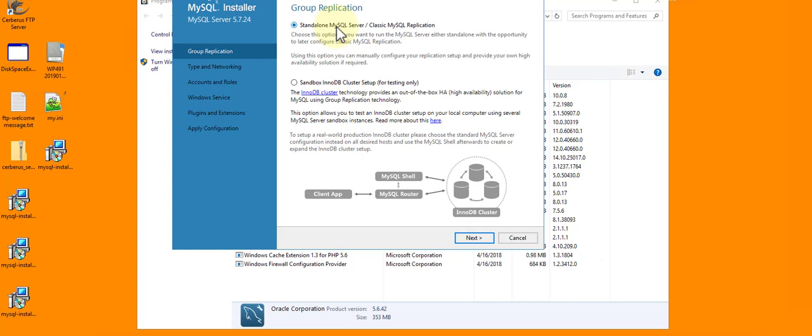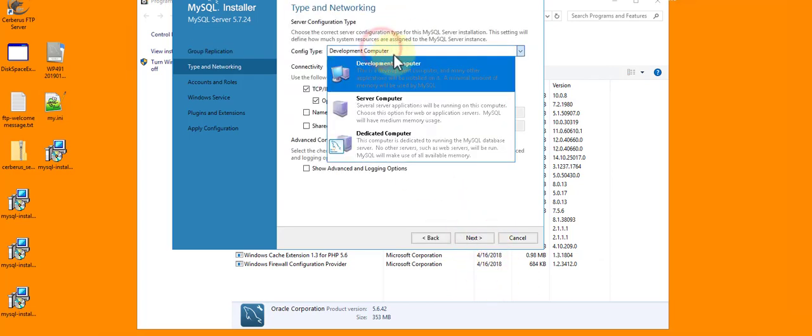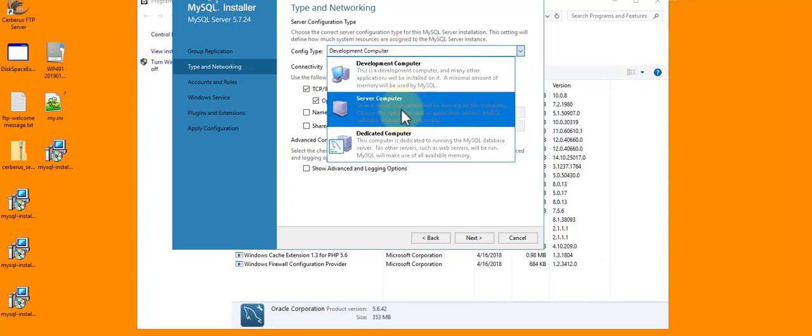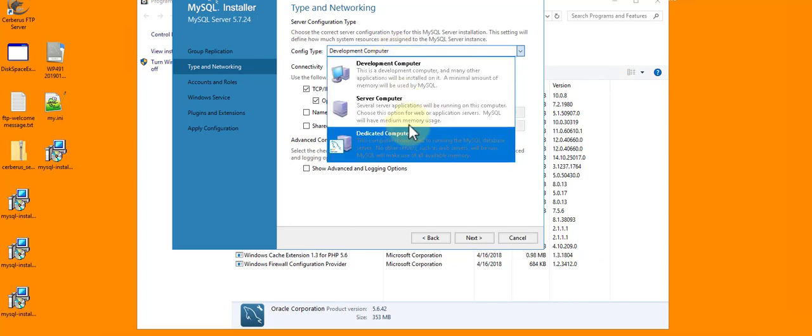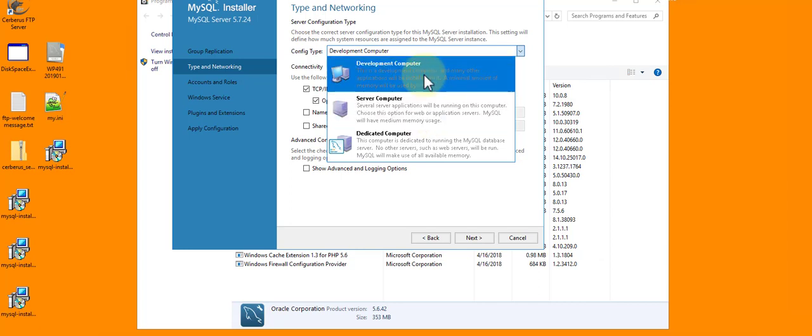Okay, next. Now ready to configure. This is different from my 5.6, my previous one, but I'm going to call this my standalone. Which version do I want? Well, development server and dedicated. I'm going to choose Server because that's what I've got here.